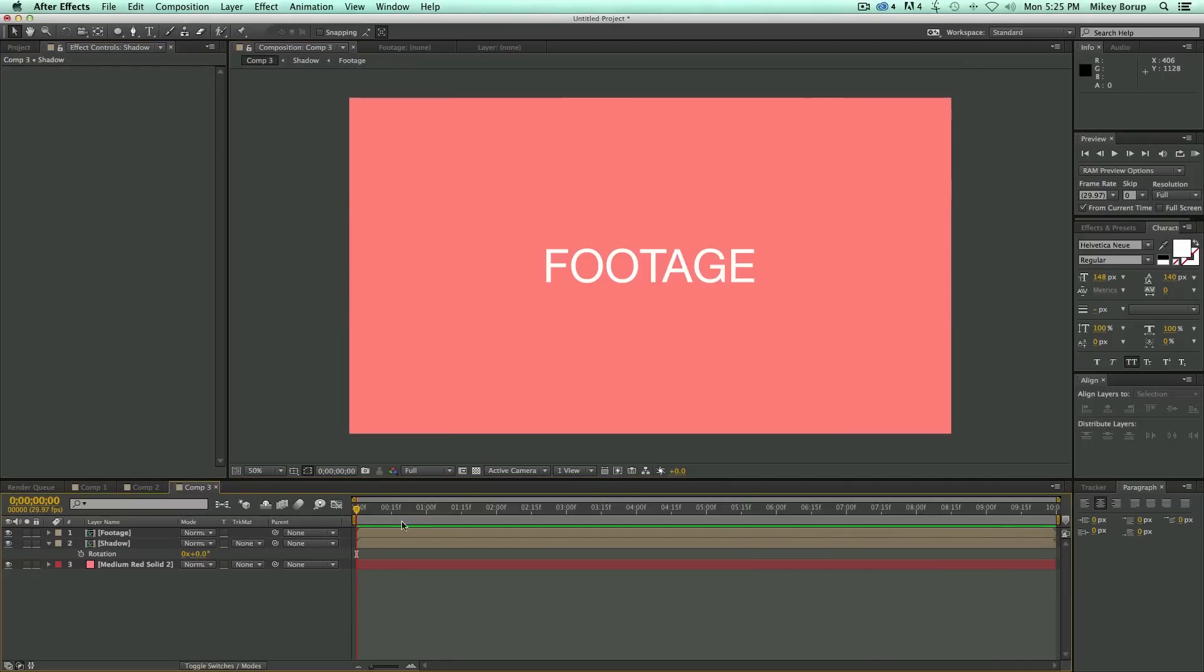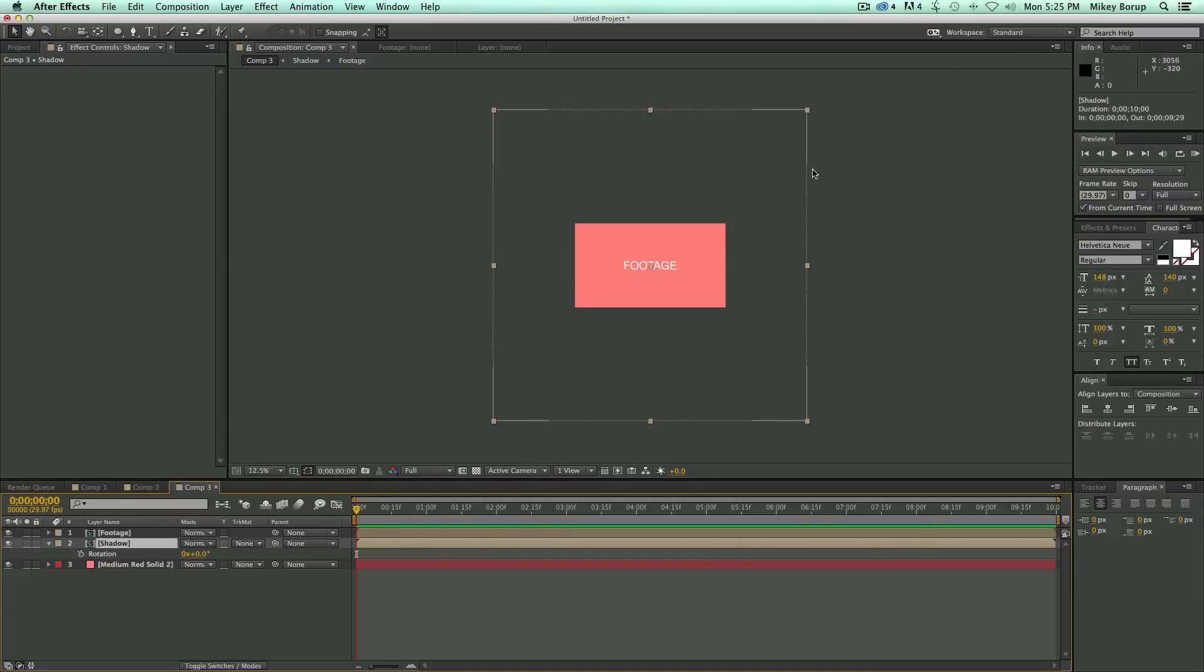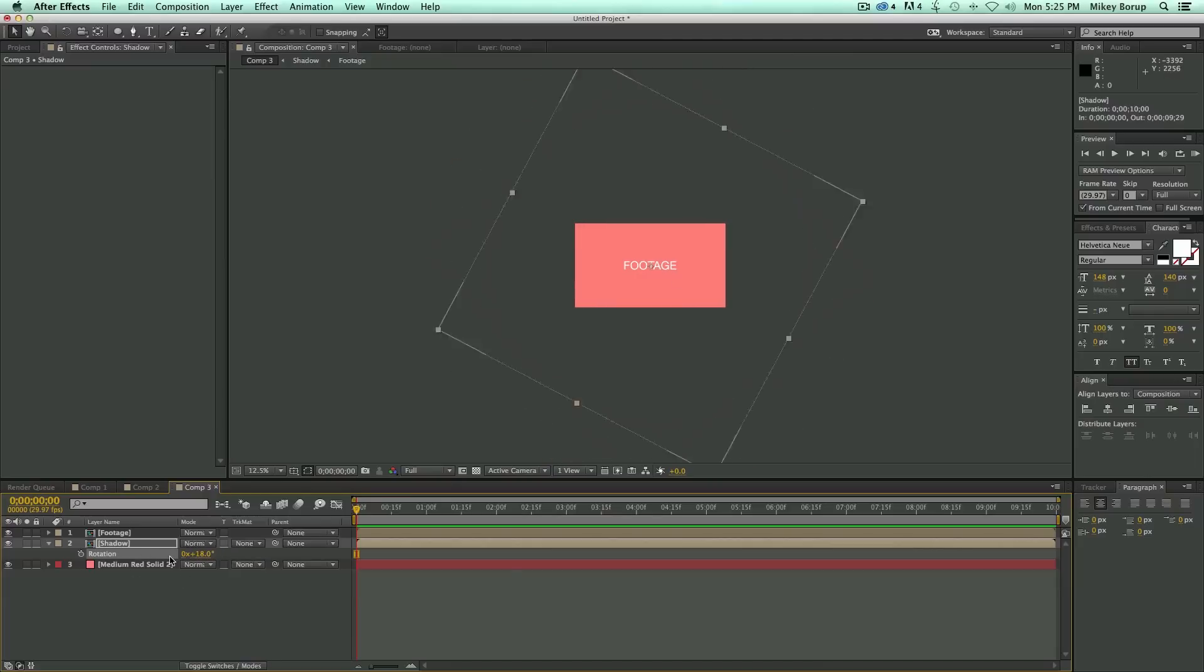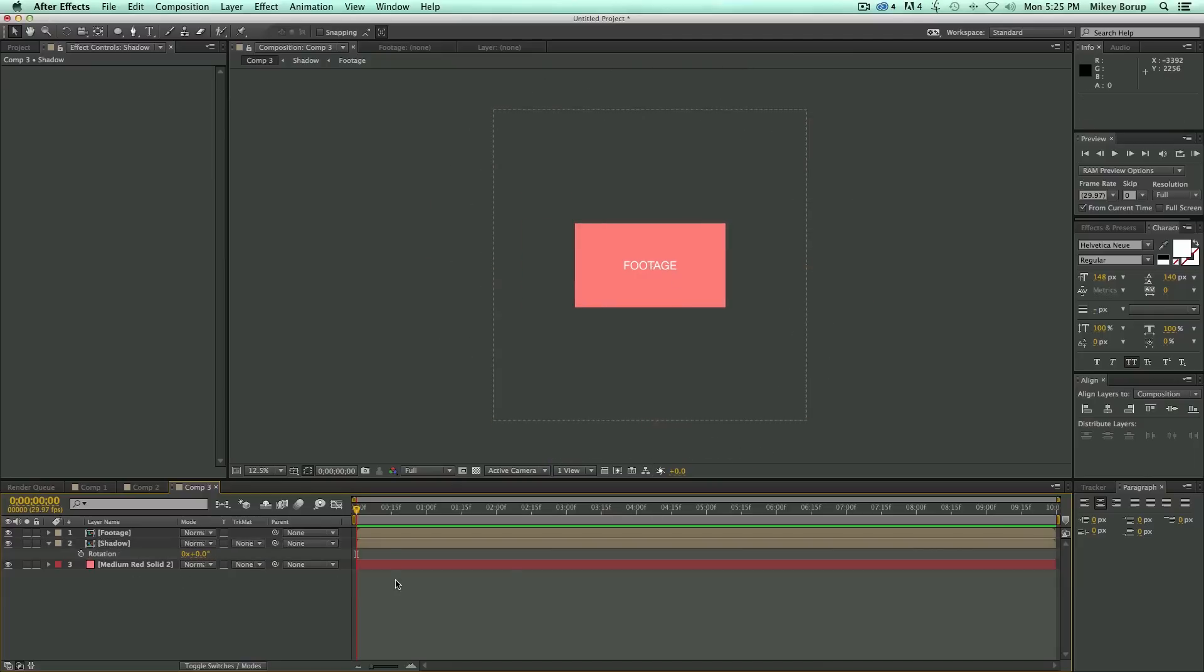So now what has happened is when I rotate this, I can zoom out, you can see there's the big square, but when I rotate it, the square is rotating, but the footage inside is staying level. It's not rotating at all, and that's what I want.